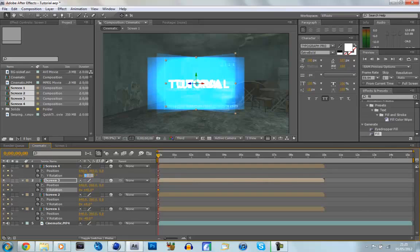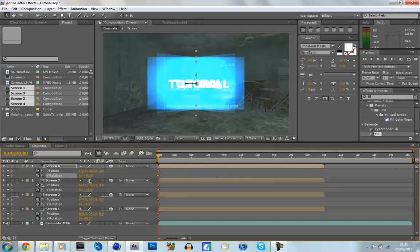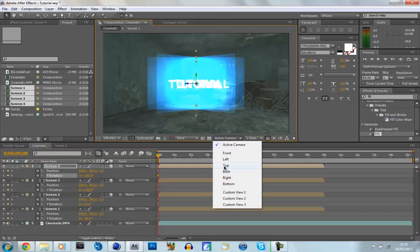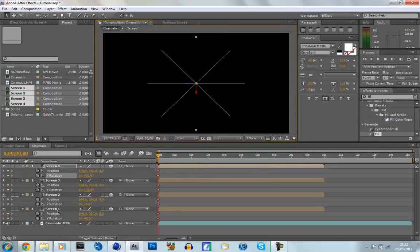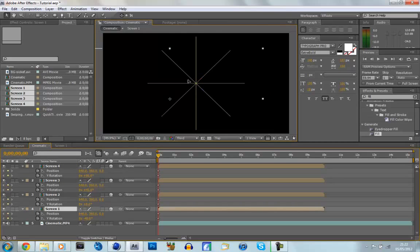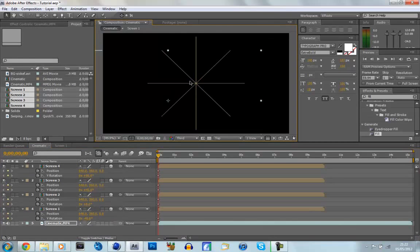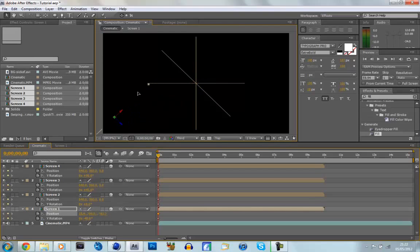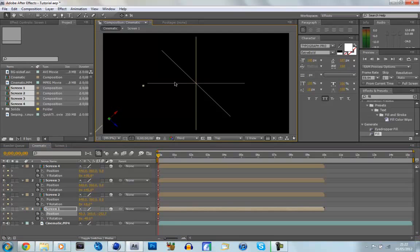And then on screen four, we're going to make it 90. And now we're going to align this, so we're going to go to our camera view and click on top. So now we can see the top of our screens. Now screen one is a diagonal one. So we're going to click on it, and we're just going to drag it down and just put it a bit to the side and below screen two.